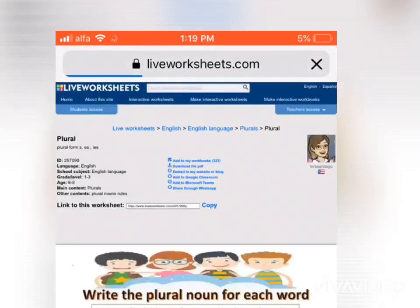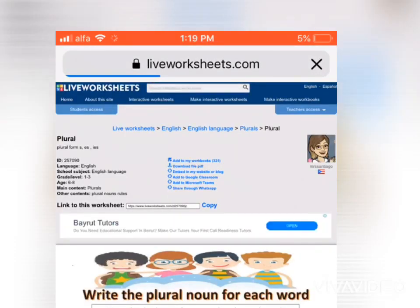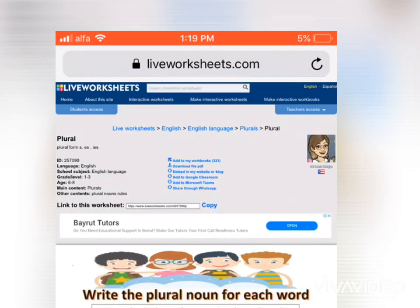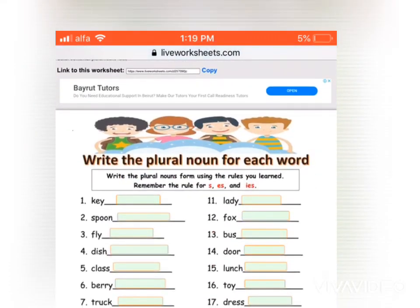Hello, grade 2. So I pressed on the link that I sent, and now you have to fill in with your responses.